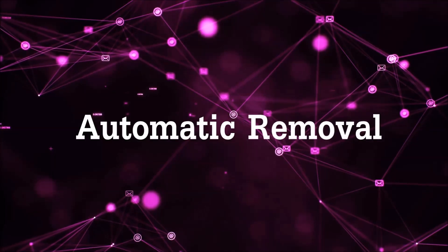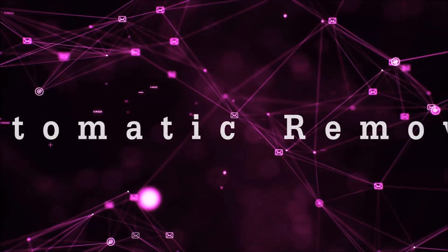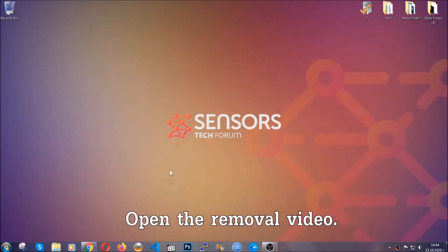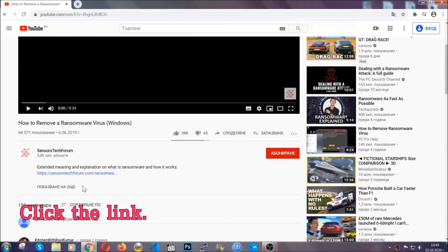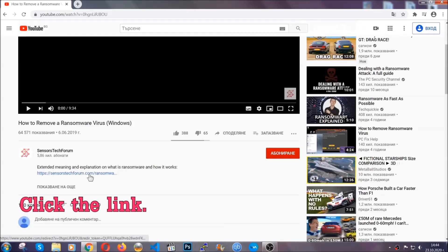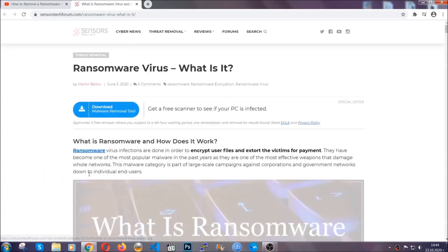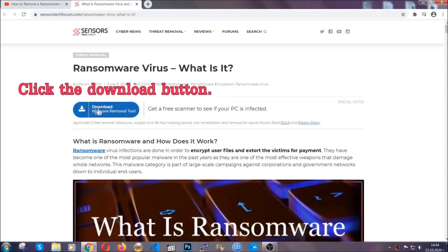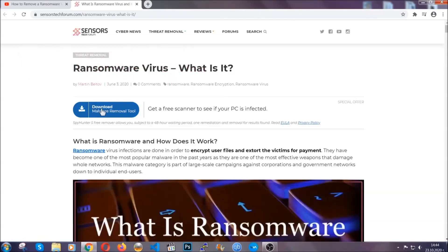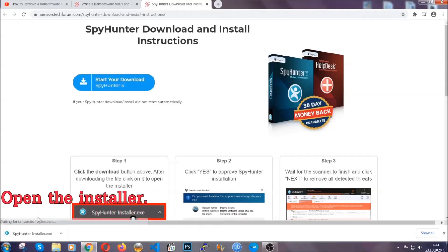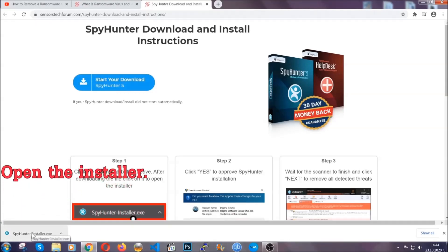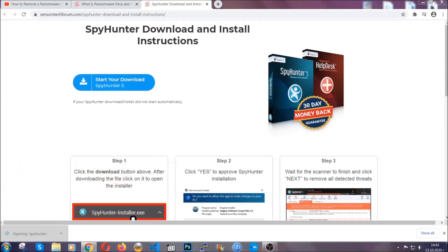For the automatic removal we're going to be using an advanced anti-malware software which you can download by opening the video and clicking on the link in the description. It's going to take you through a removal article about the specific virus where you can find the download button, which you should click, and it will take you to the download page where the download should start automatically. Then you have to open the installer that you downloaded.